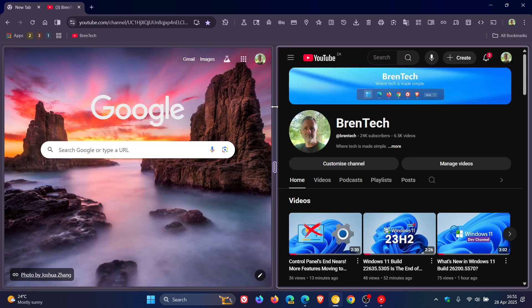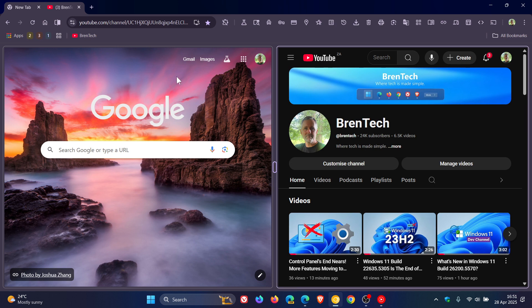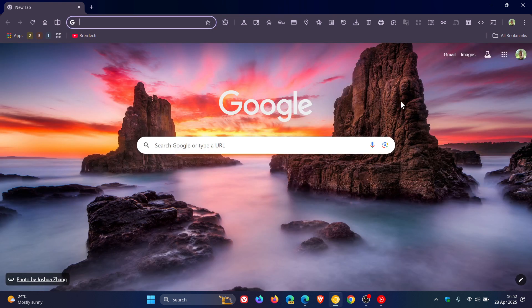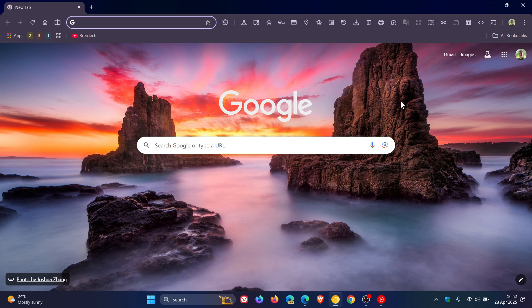And I think it's only a matter of time before the Split Screen feature gets to stable. And it's a very handy feature for multitasking and the sort, especially if you have a bigger or larger screen and monitor.